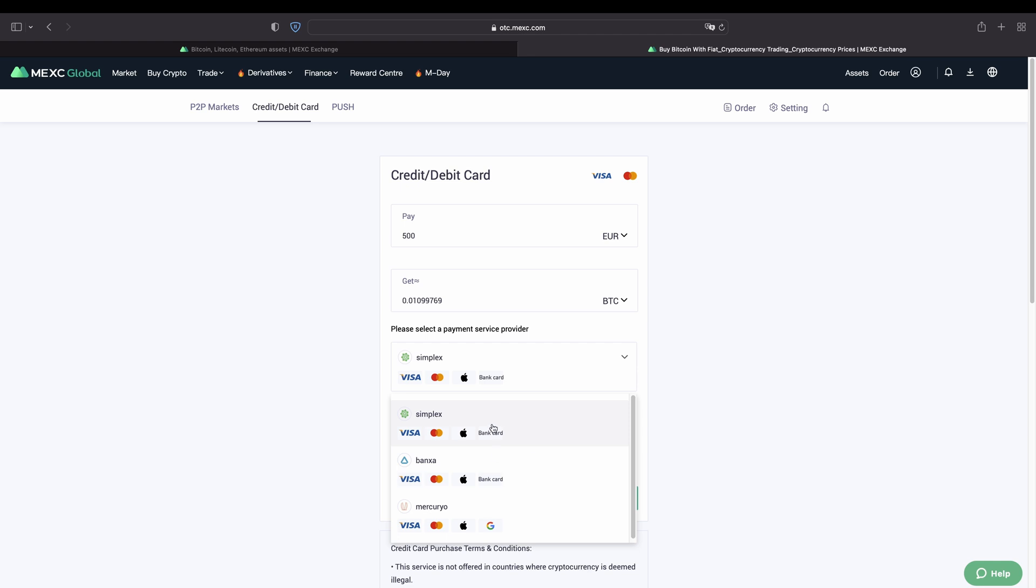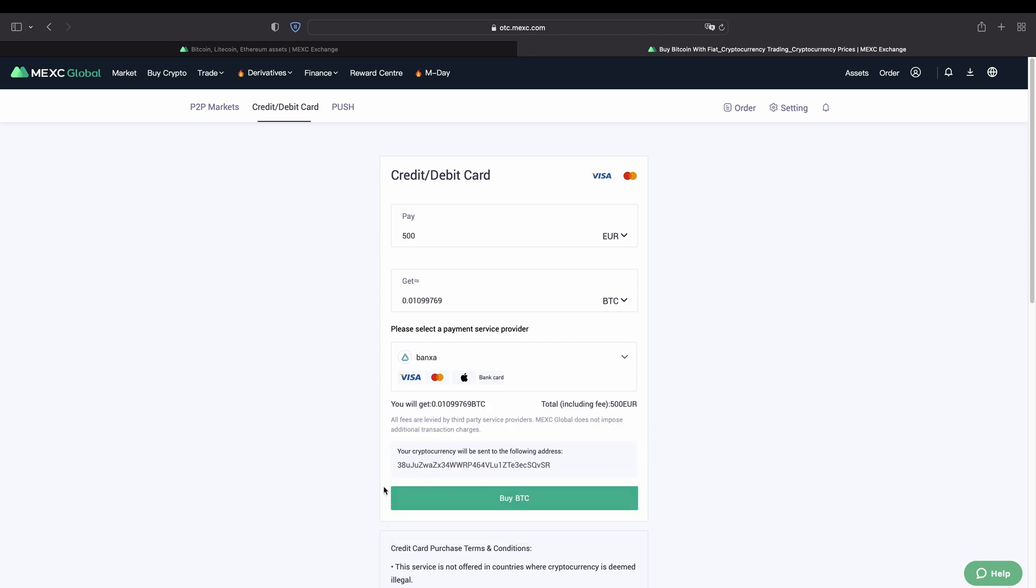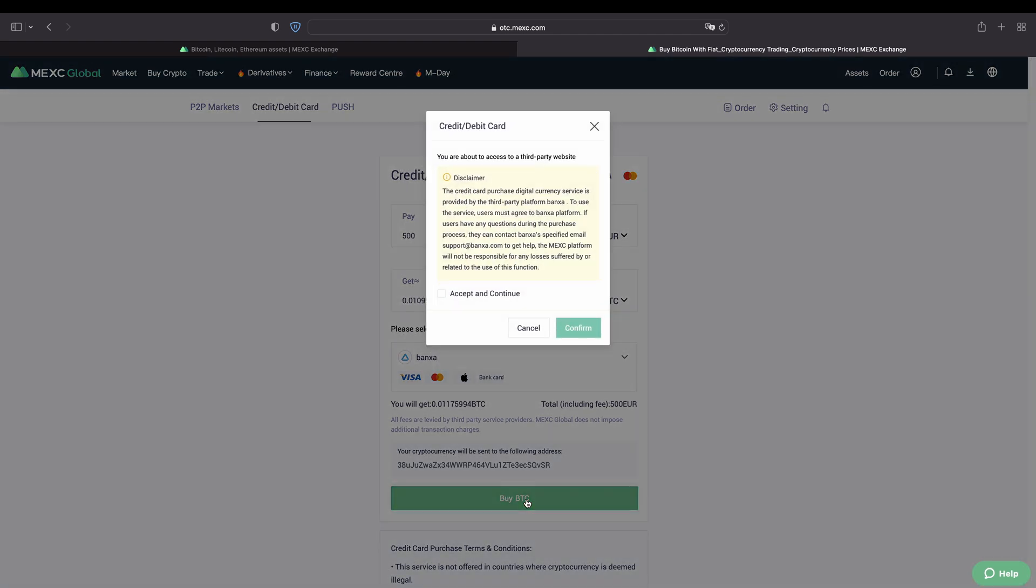And then we can choose a service provider. Here you can choose between all of these. All of them support Visa and MasterCard and Apple Pay. Some of them also support a normal bank card or Google Pay for example down here. In this case let's choose Banksa for example. But you can check them out and it doesn't really matter which one you want to use.